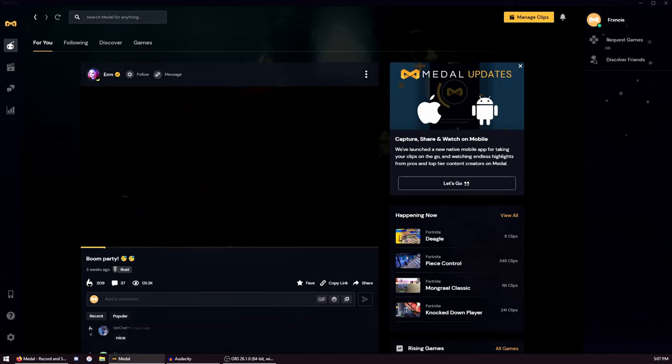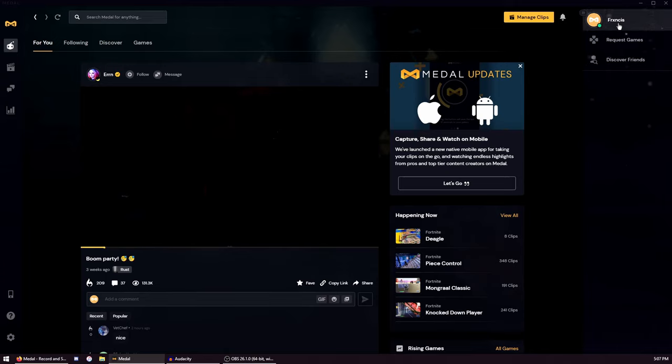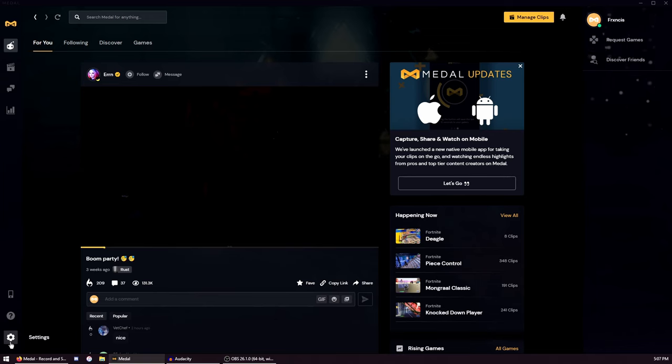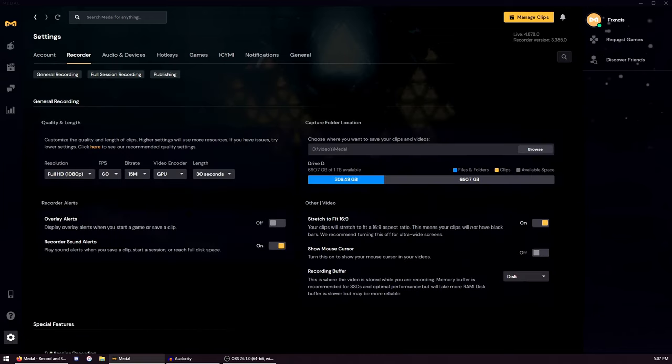When it's all set up you will see this. First you need to sign in - just create an account. When you're done creating your account, go to the bottom left, click Settings. I will tell you what are the best settings.